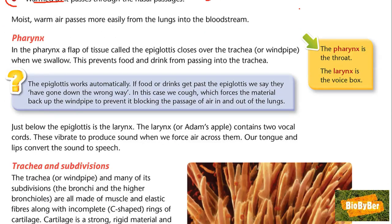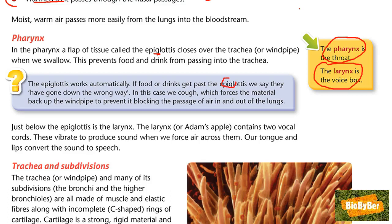In the pharynx, a flap of tissue called the epiglottis closes over the trachea when we swallow, preventing food and drink from passing into the trachea. The pharynx is the word for the throat and the larynx is the word for the voice box — think of laryngitis: you won't be able to speak. The epiglottis works automatically; if food or drink gets past it, we say it has gone down the wrong way, and we cough to force the material back up the windpipe.